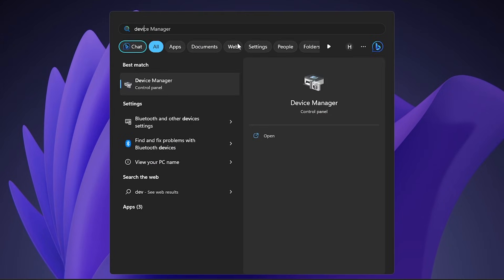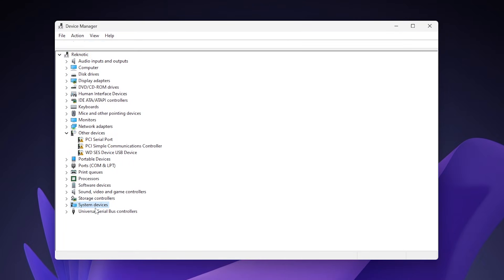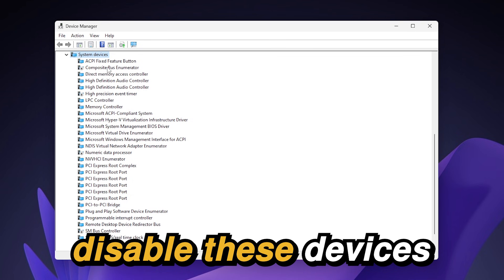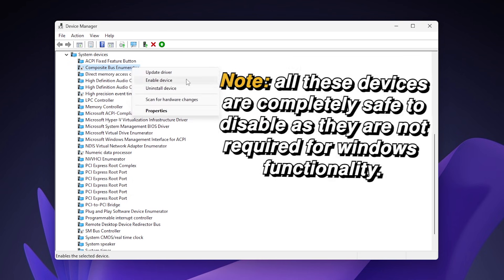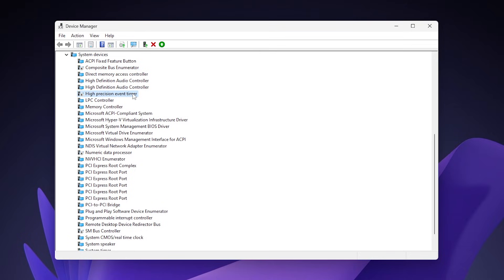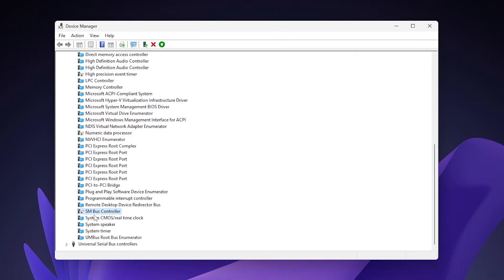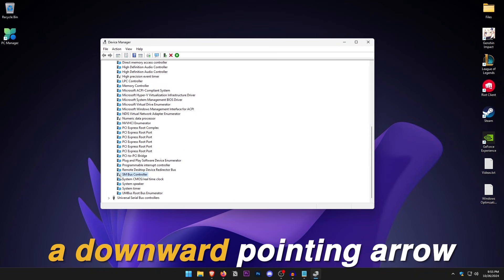Open up the Start Menu and search for Device Manager. Once it opens up, click on System Devices and expand it. Inside here there are a number of devices to disable: the first one is the Composite Bus Enumerator — right click and click Disable Device. The second one is the High Precision Event Timer, right click and disable. The third is the Numeric Data Processor, and the fourth is the SM Bus Controller. Disabled devices will have a downward pointing arrow.